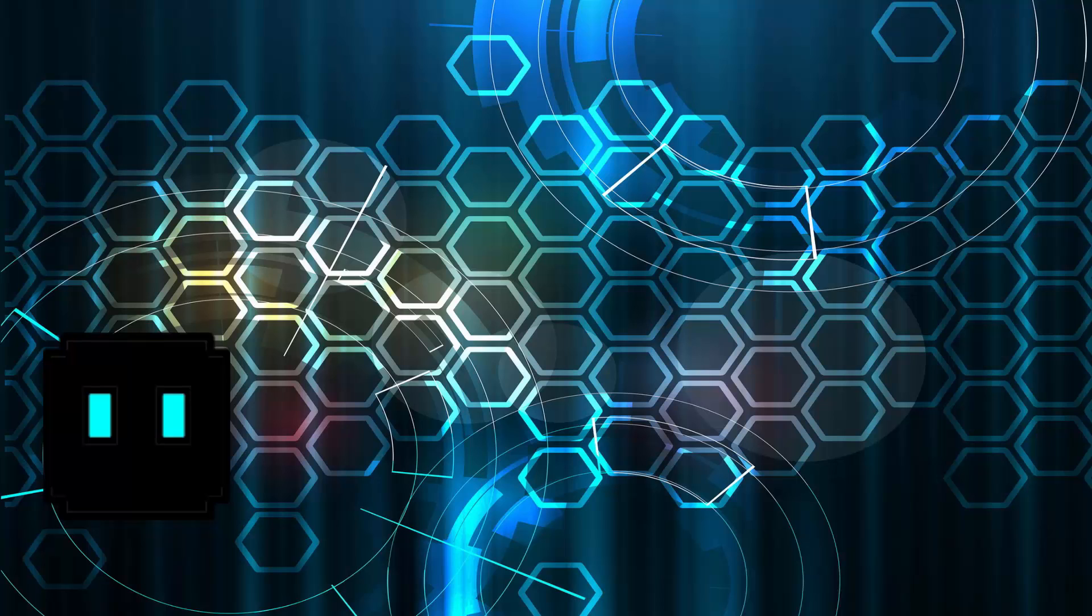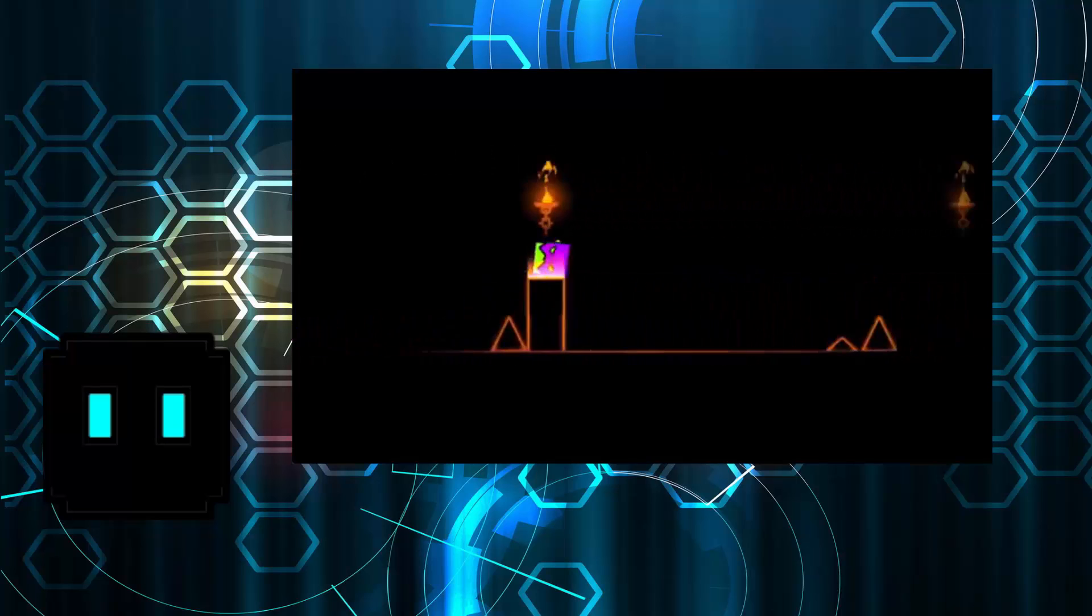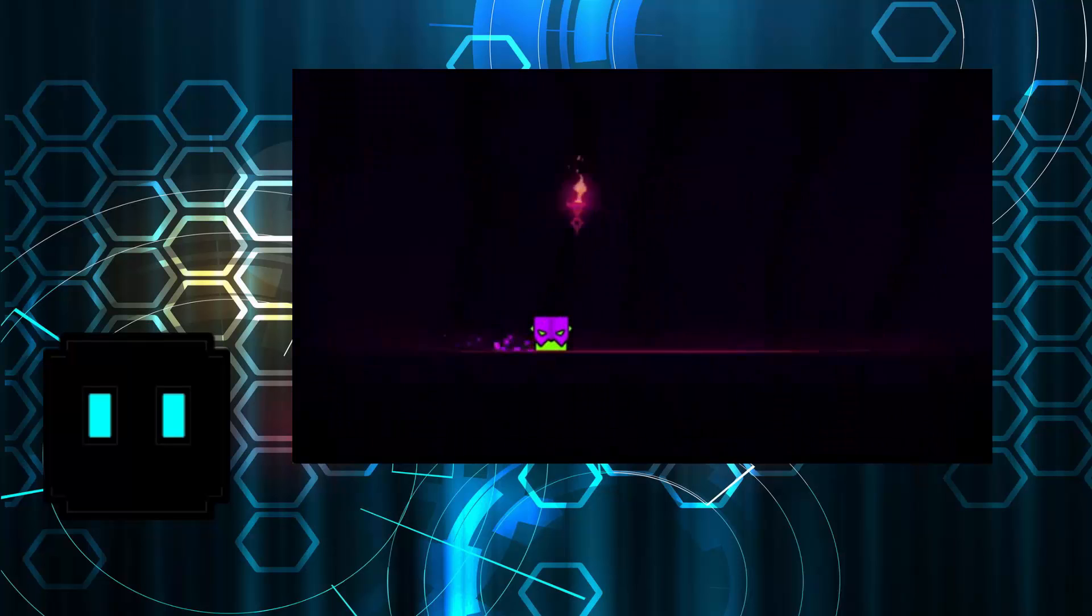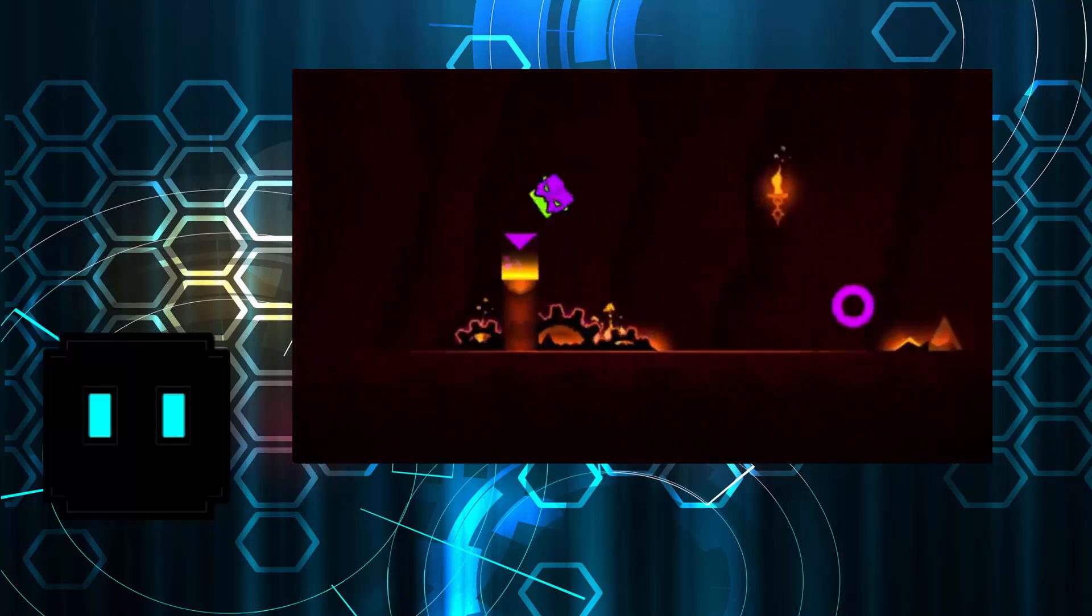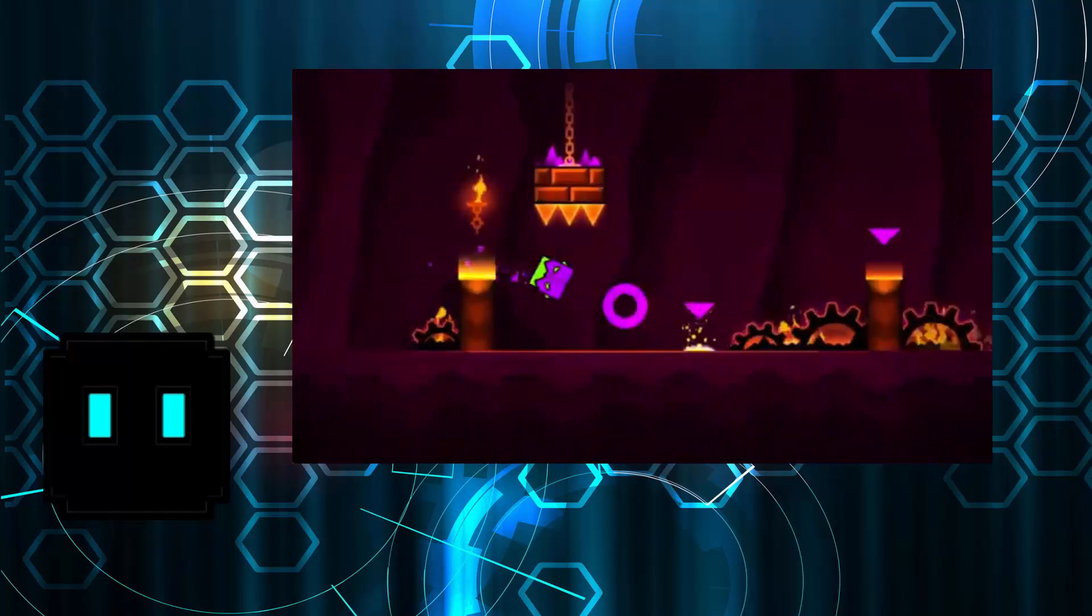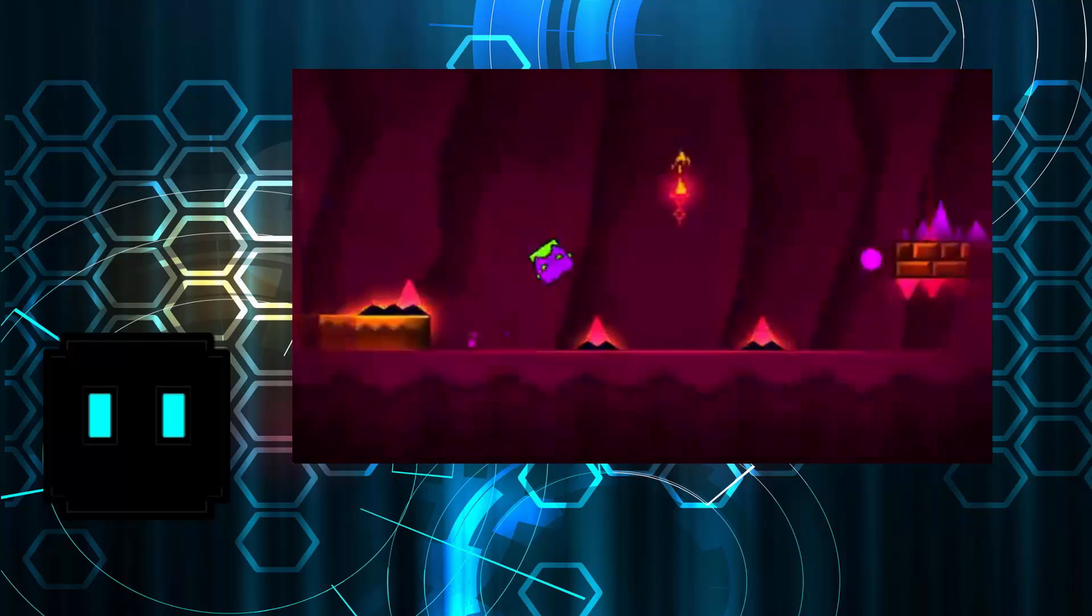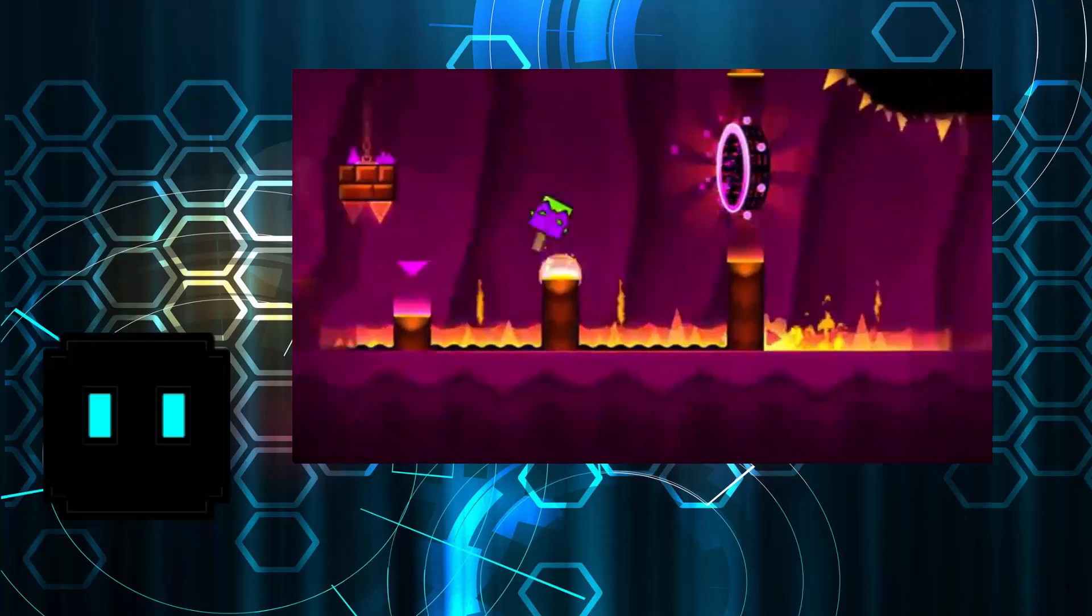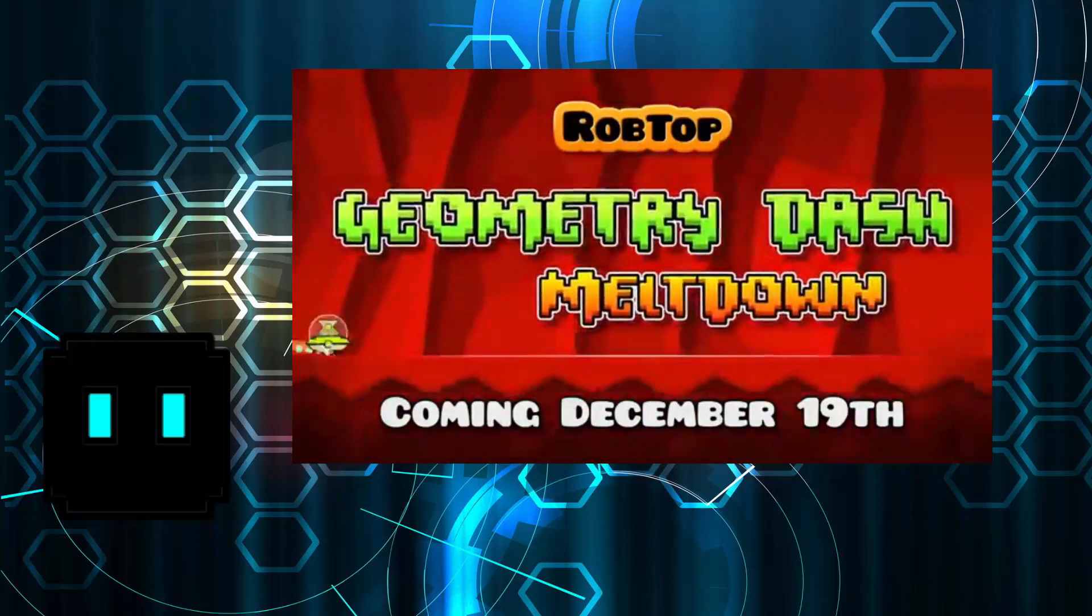So let's just watch the Geometry Dash Meltdown video. I really like how the levels laid out, it's like finishing touches on this man. It's just, it's great. Raptop does a great job on this, just amazing.